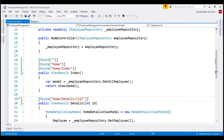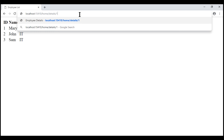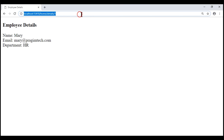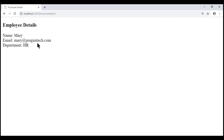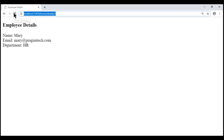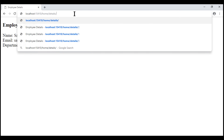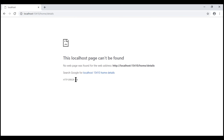Let's save our changes and take a look at the browser. Notice when we navigate to slash home slash details slash 1, we see the details of the employee whose ID is 1. If we change the ID value to 2, we still see employee details whose ID is 1 — that's because within our application we have hard-coded the employee ID to 1. Let's change this to use the incoming ID parameter. Notice now when we reload the page, we see employee details whose ID is 2. Similarly, when we change the ID to 3, we see that specific employee's details. But the important thing to note is if we do not specify a value for the ID route parameter, we get a 404 error.